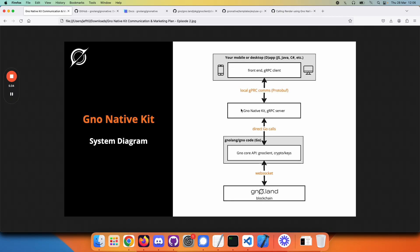In addition to providing this communication bridge to the core Go code, the gRPC server also maintains other information which your application needs. For example, when we called render, it passed on the request to some blockchain.